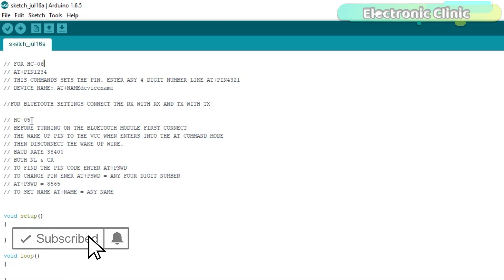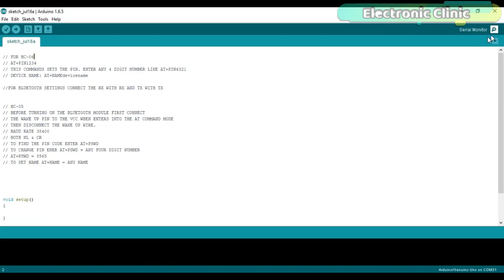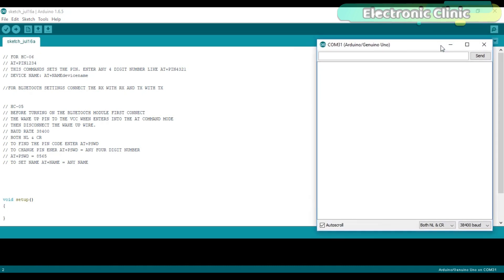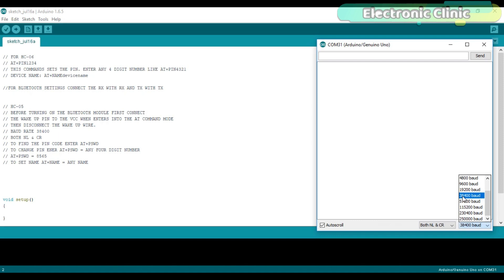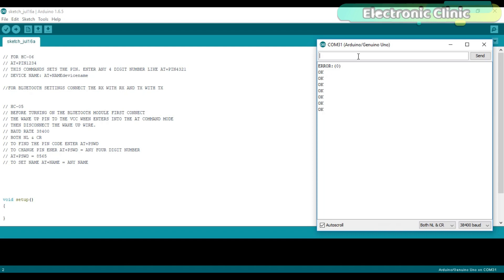But as I am going to use HC05 Bluetooth module, I will use the AT+PSWD and AT+NAME commands. Now, let's open the serial monitor. Select the desired baud rate, which is 38400, and select both NL and CR. After these settings are completed, simply type AT and enter. As you can see, the AT command is working.